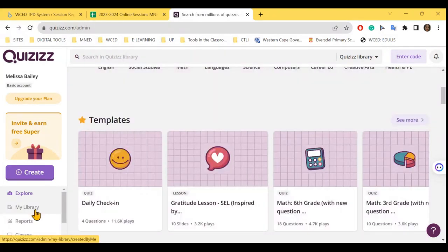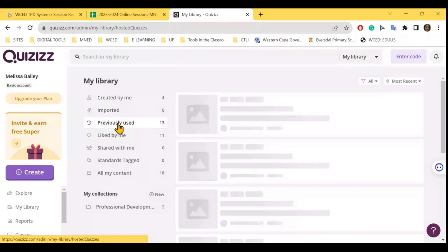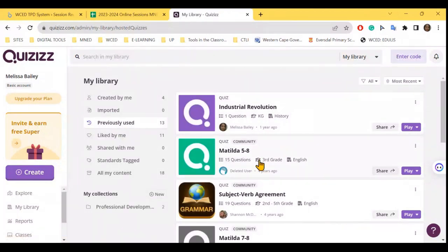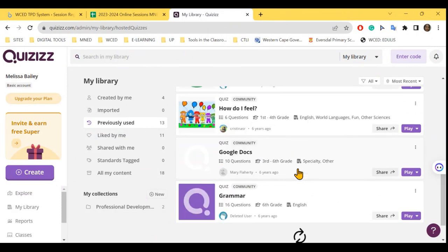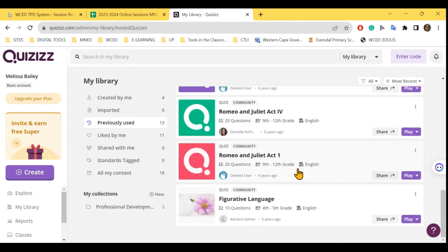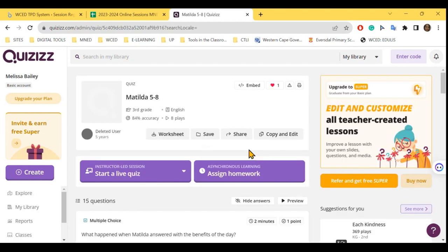There are templates you can use and ready-made quizzes — for example one about shapes. There's a huge range including English language arts. In my library I have quizzes I've already played with my class, like a quiz on Matilda because we were reading it at the time. These things already exist — I didn't need to recreate everything. Clicking on one gives you options to download as a worksheet, save it, share it, make a copy, and add your own questions.